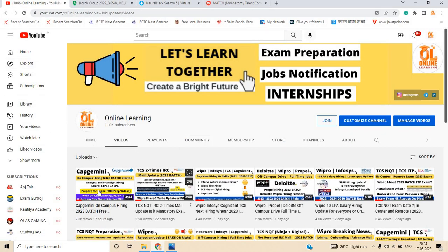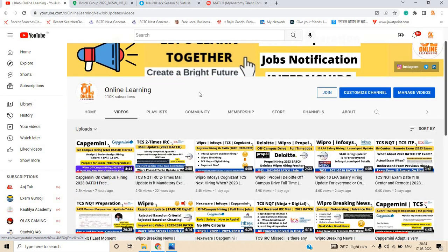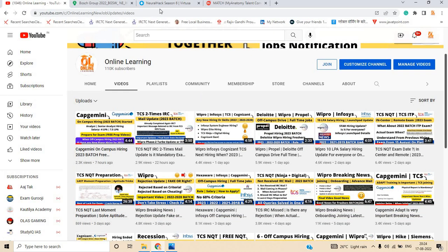One of the most important points on our channel, Online Learning: we provide the latest opportunities updates as well as MNC updates. So please check that.